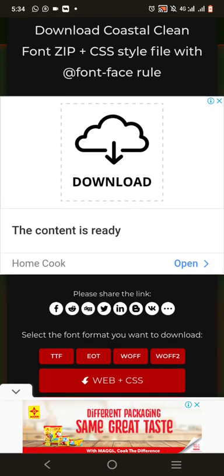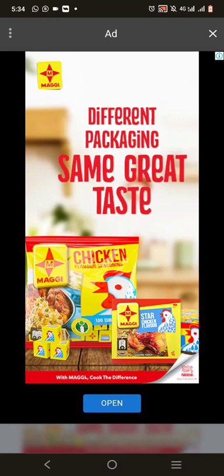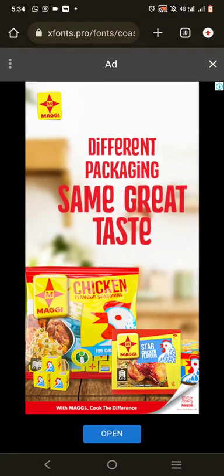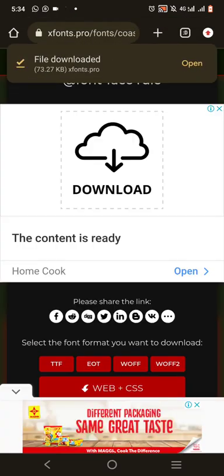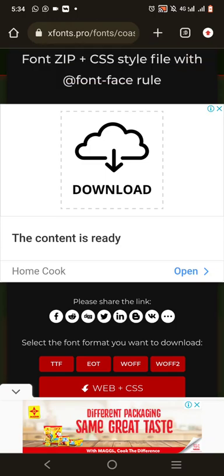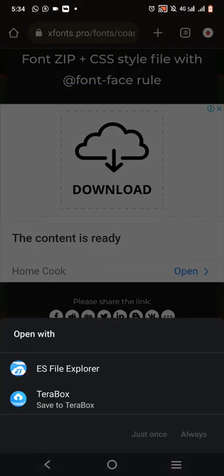I'm going to use the TTF format — that's the file extension. It downloaded already. Are you seeing that it's downloaded?